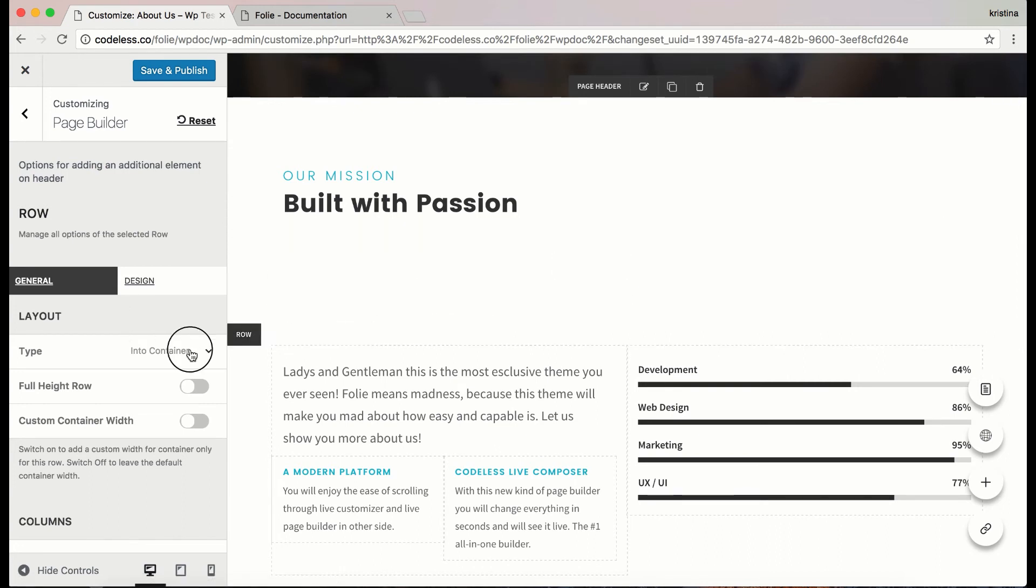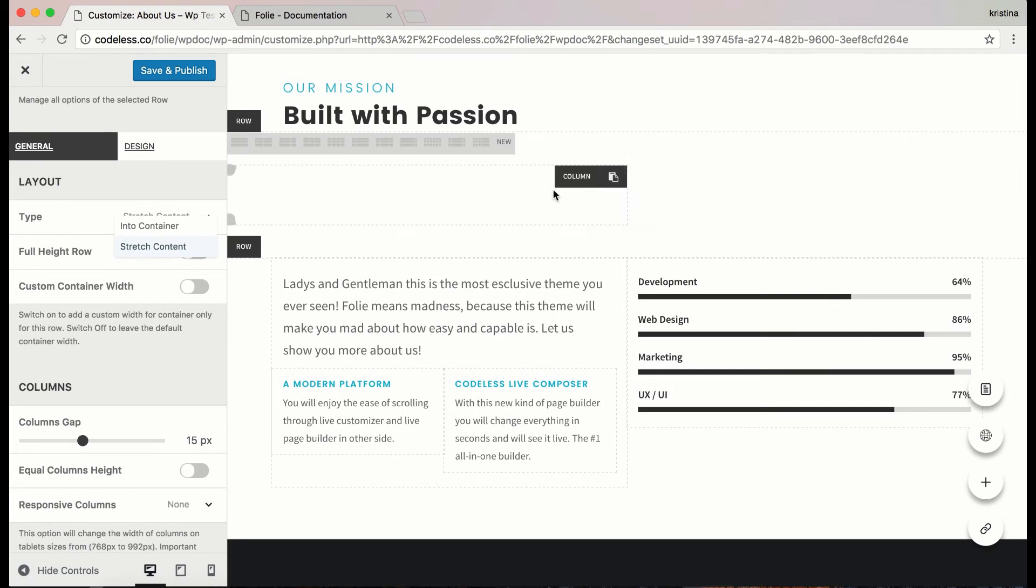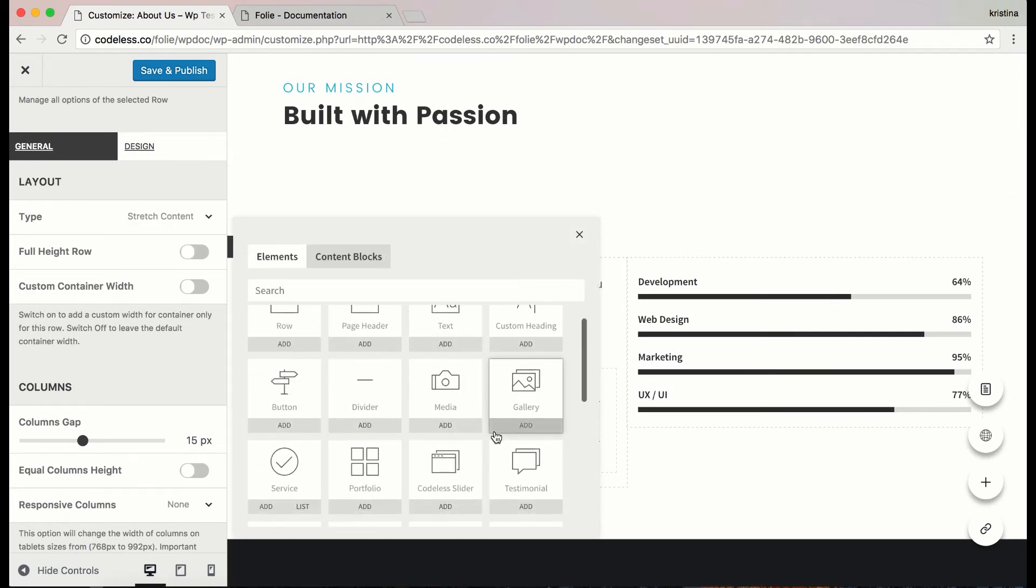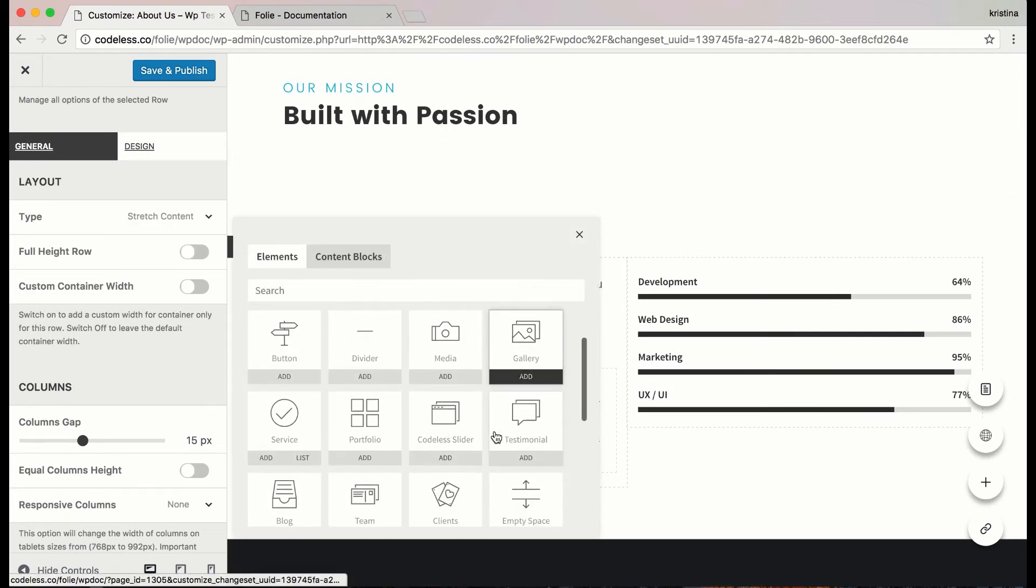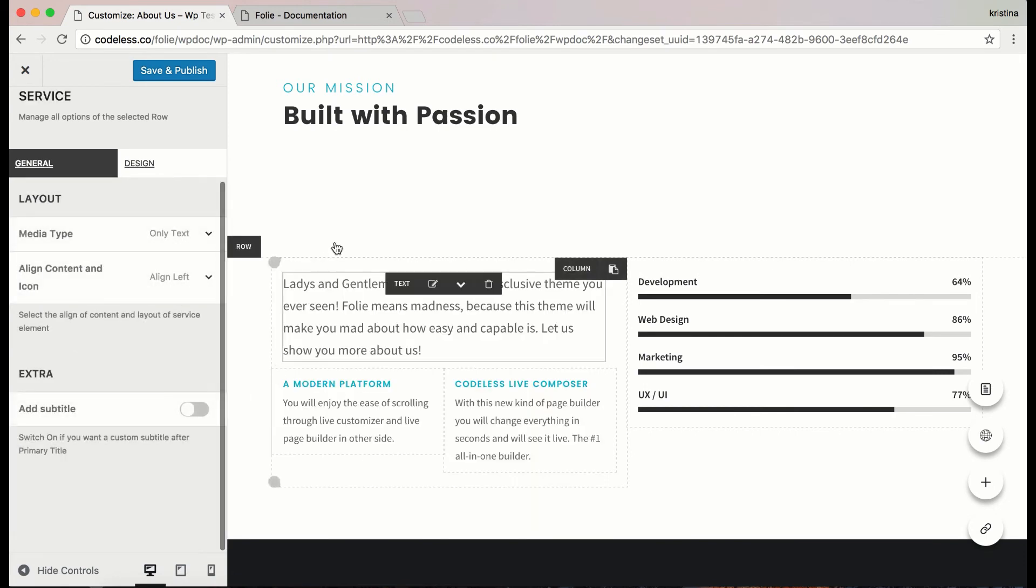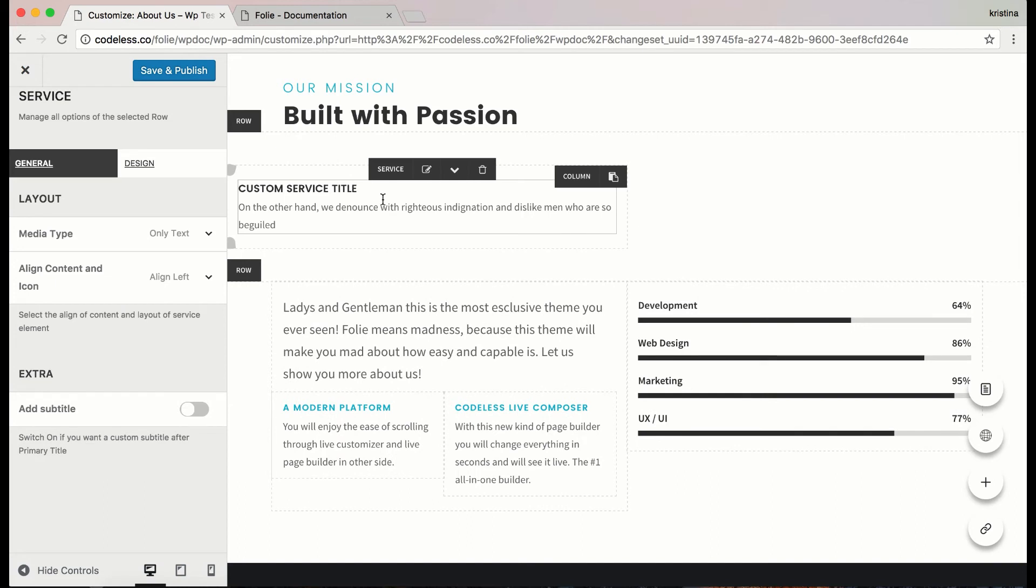Anyway, let's add some elements inside the row. Here I'm customizing some of the options. Add an element by clicking on the same corner. I'm adding a service element.